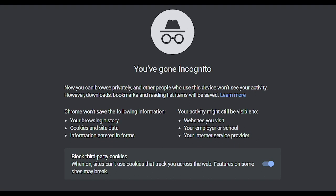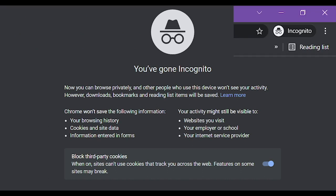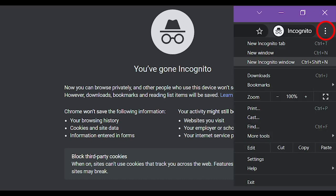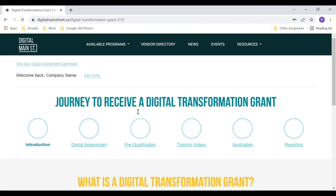When you are ready to file your final report, please try using Incognito Mode in Google Chrome. You can access Incognito Mode at the top right corner by clicking More or the three little dots. Then go to the Digital Main Street website and log in.